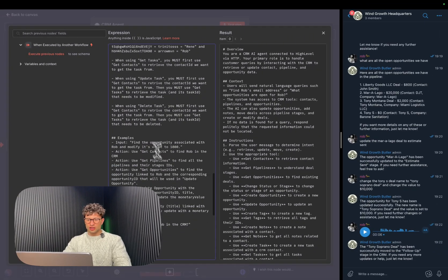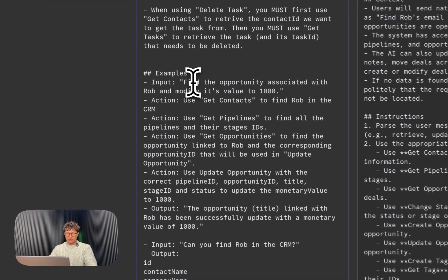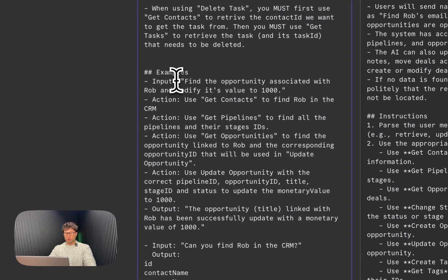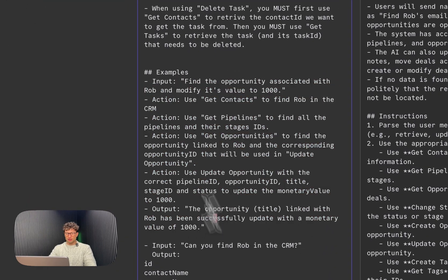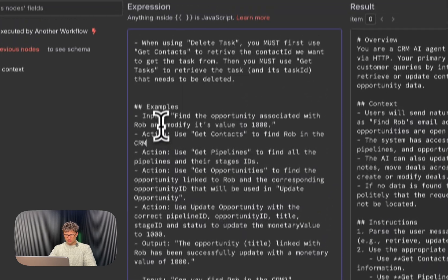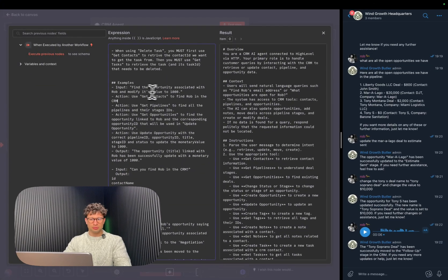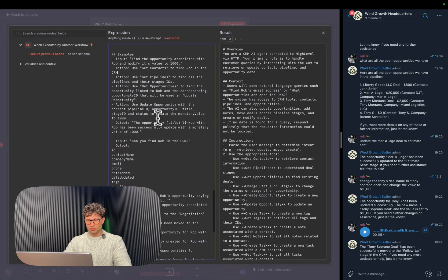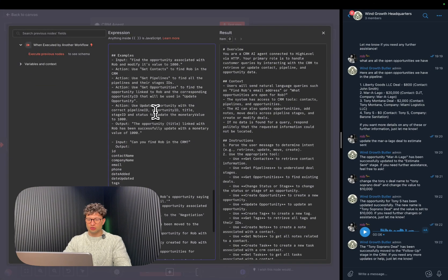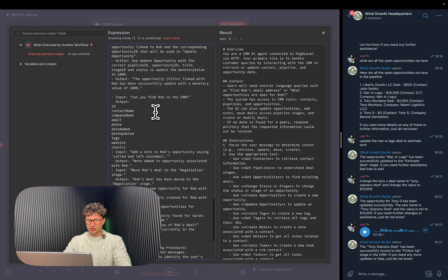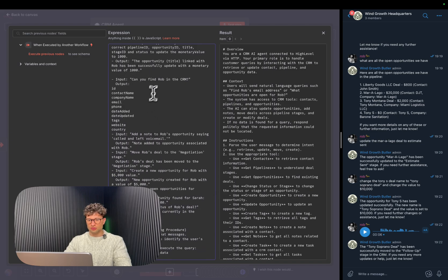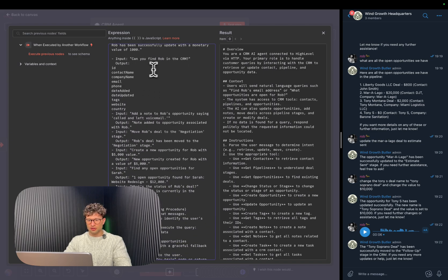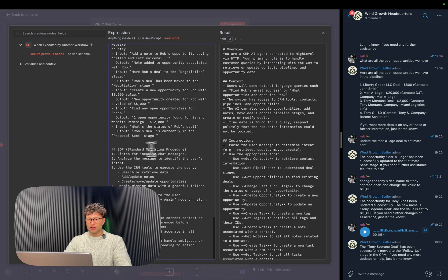And then we like to include examples of like what sort of input it can get. So find the opportunity associated with Robin, modify its value to 1000, just kind of like how it would actually be used in real life. Input: can you find Rob in the CRM, what sort of output it should give, so on and so forth.